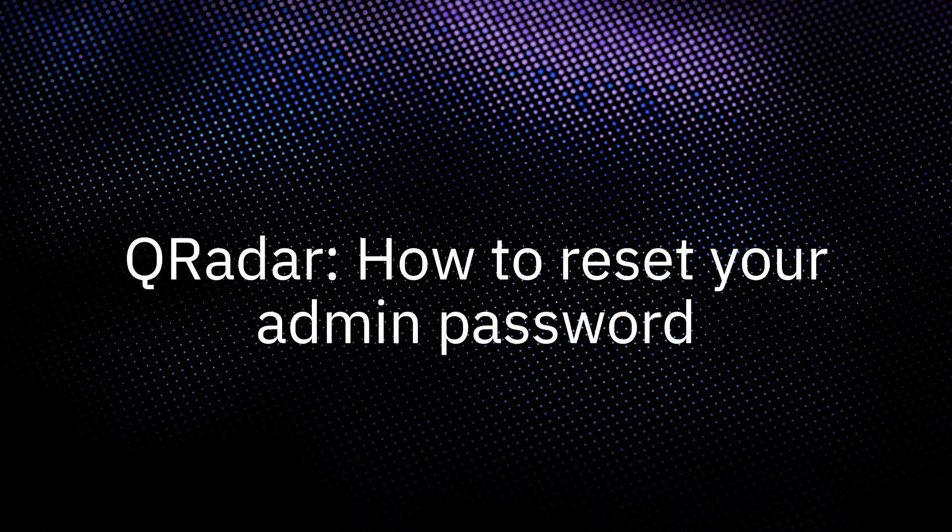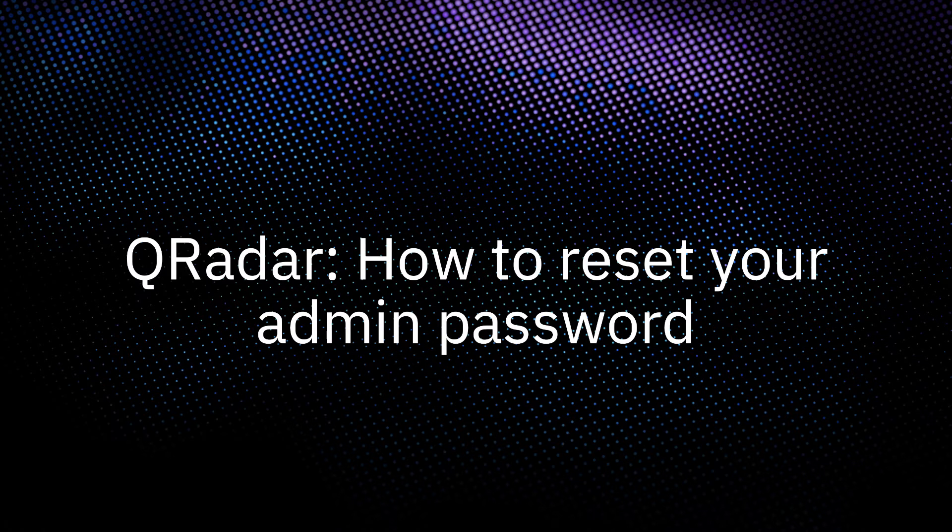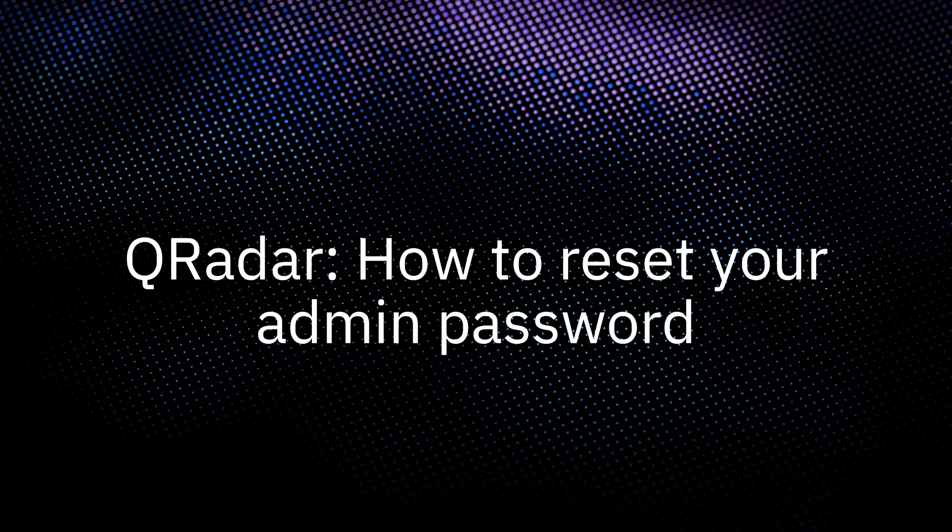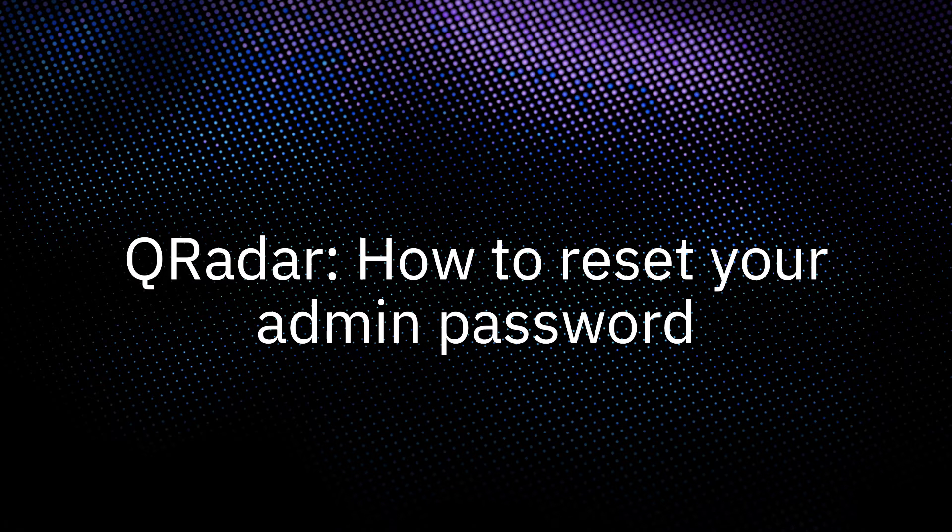If you have lost access to your admin account password, you must use the Change Password script from the CLI to recover it. In this video, we will walk through that process.